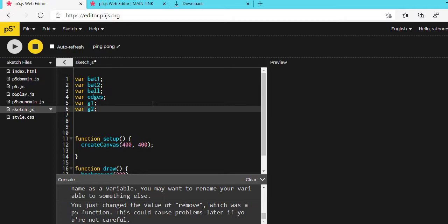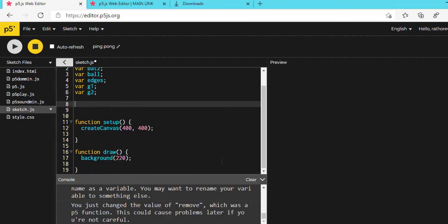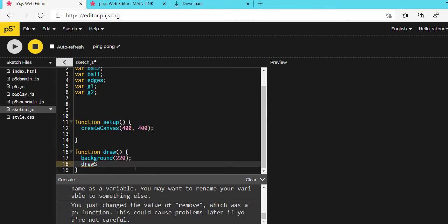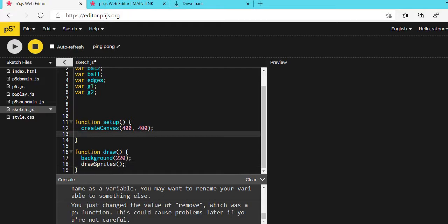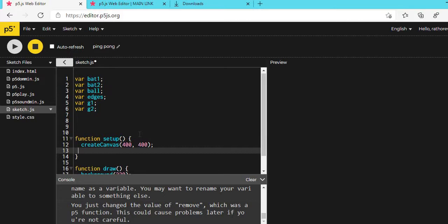Now, the first thing you have to do is type drawSprites inside the draw function. Without drawSprites you will not be able to show your sprites. Then type: BAT1 = createSprite. The canvas is 400, so BAT1 should be positioned at 360, 200.